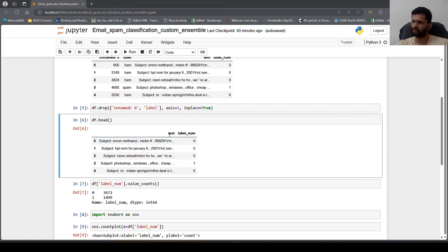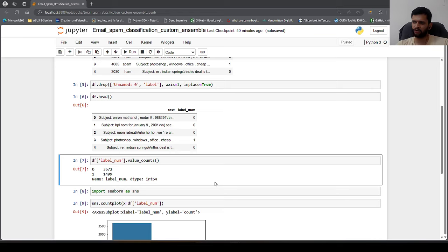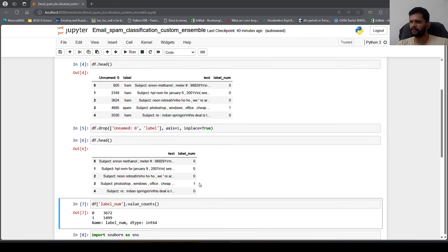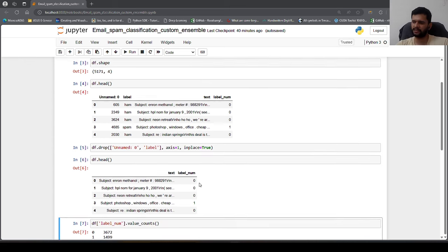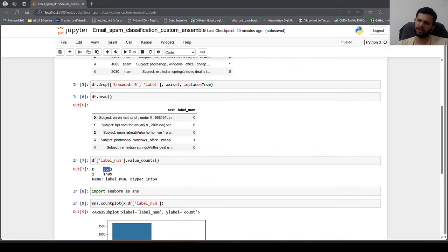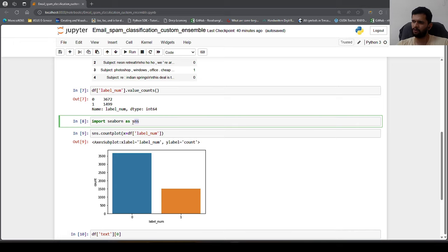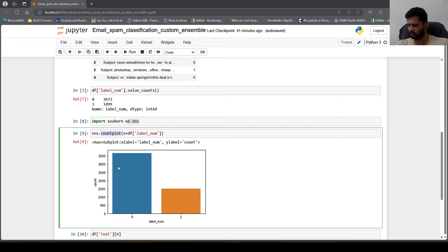After dropping those columns we are left with only two columns: text and label_num. Checking the class distribution, around 3672 records are not spam and 1499 are spam, making it an imbalanced dataset. Overall we have 5171 records. This is visualized using a count plot with seaborn.